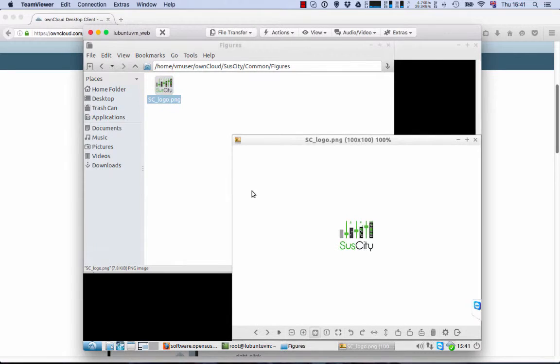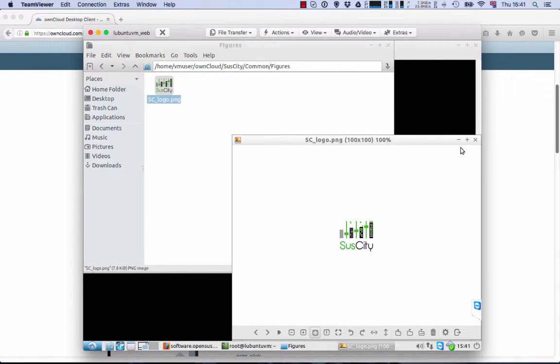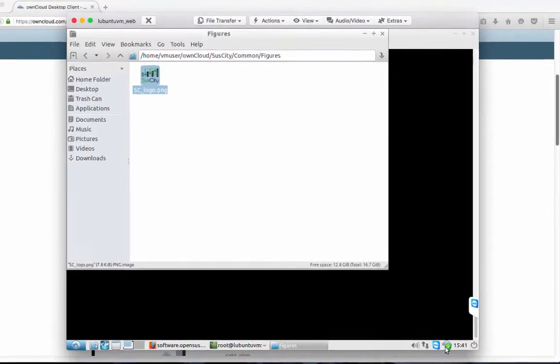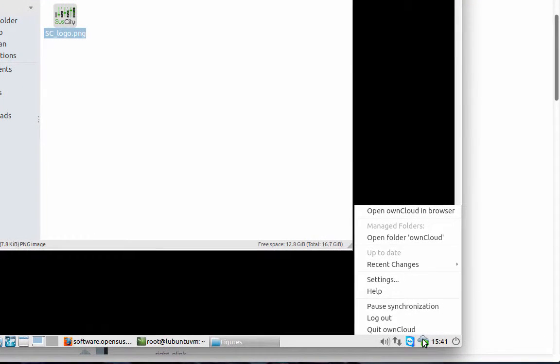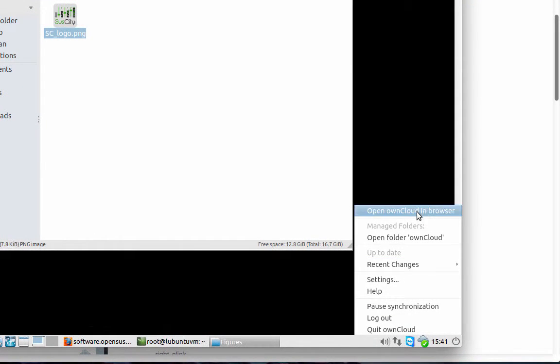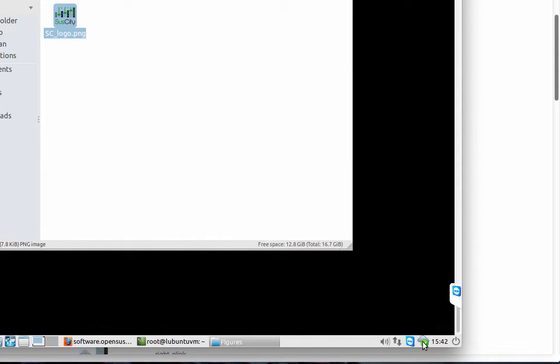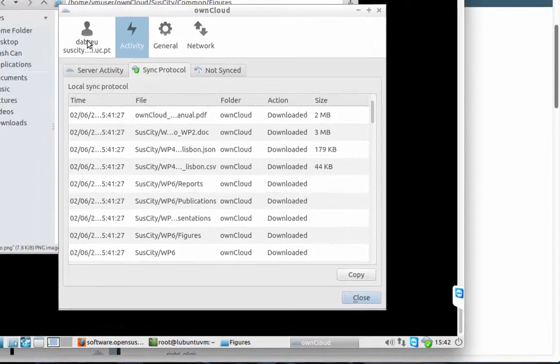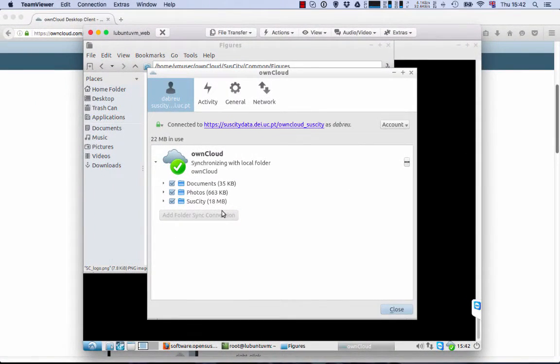It's very important to notice that if you upload anything to this folder or a researcher does the same, this is going to sync automatically to your local machine. So, that's it. Thank you. Bye-bye.